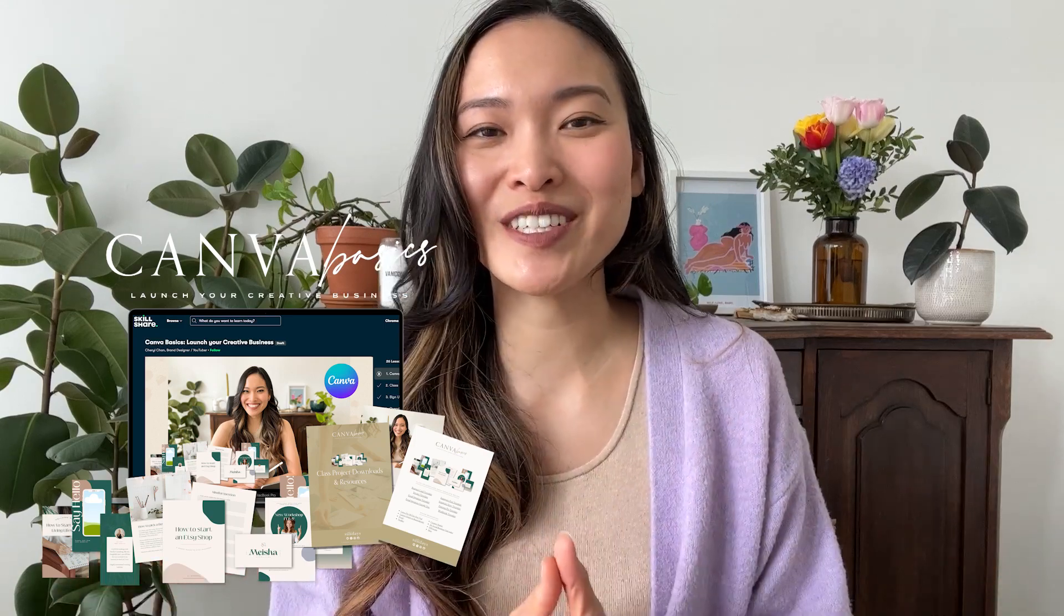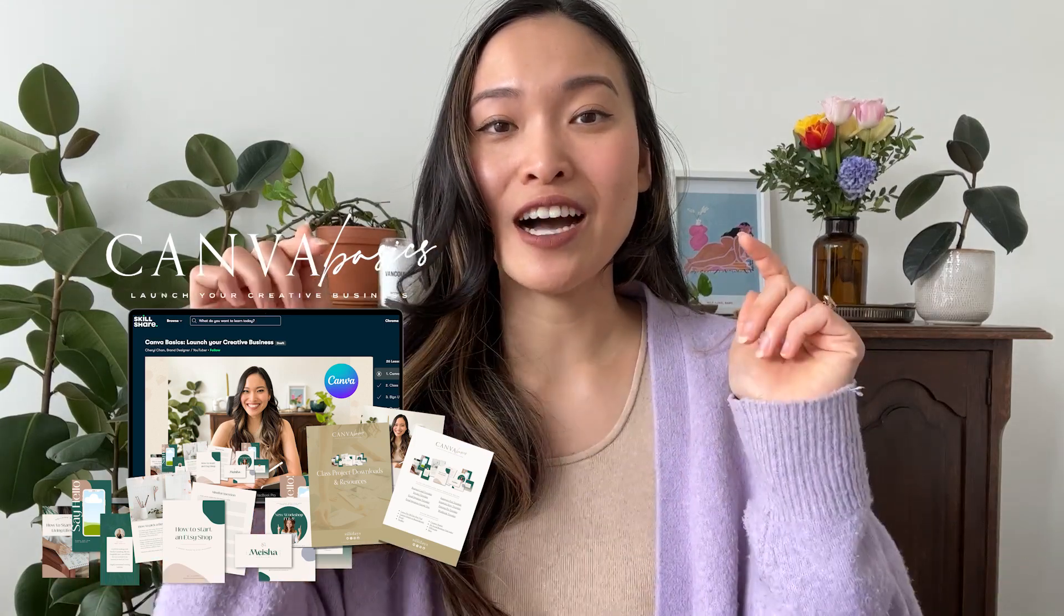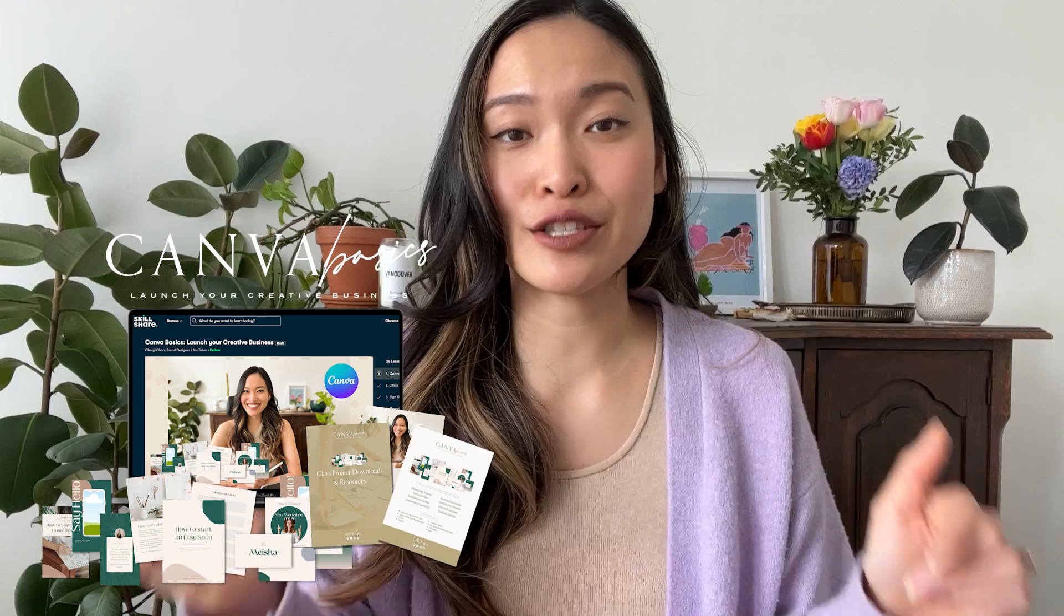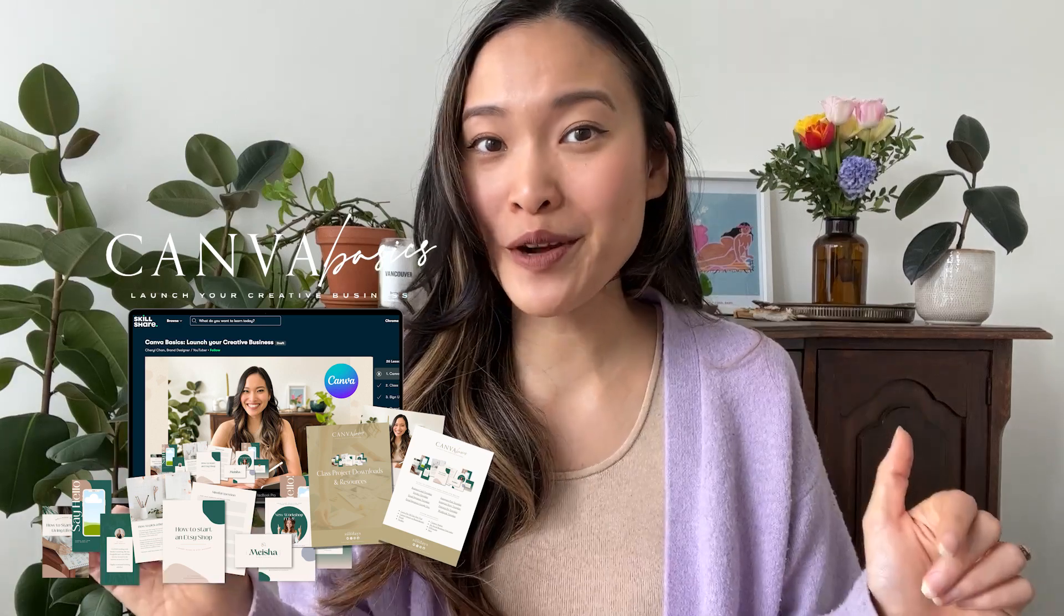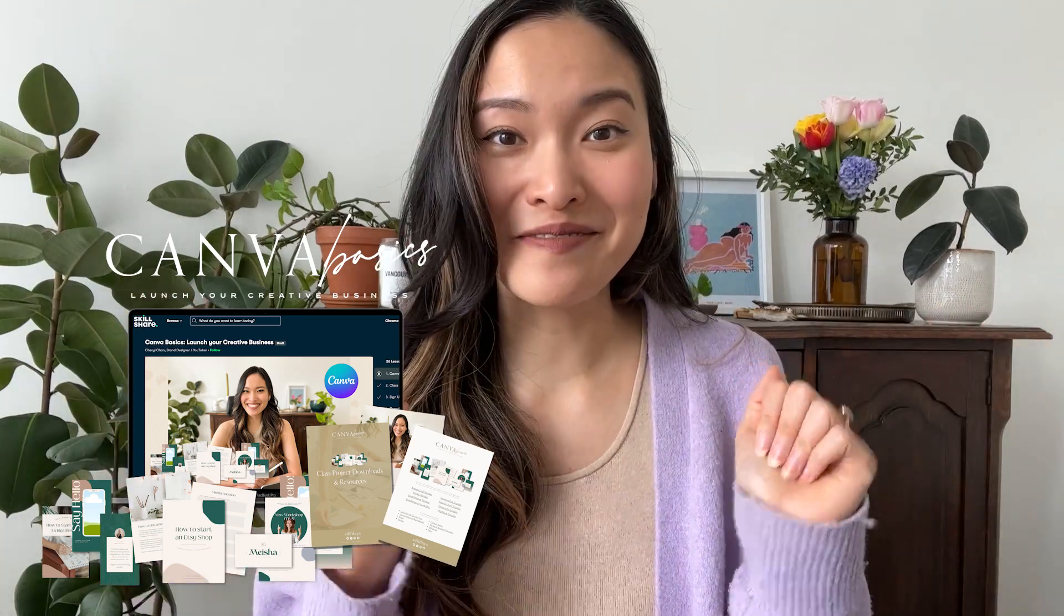I'm going to be leaving the links of the Skillshare class in the description below. And yeah, check it out there. All right, let's head into my laptop to get all the tips and tricks.